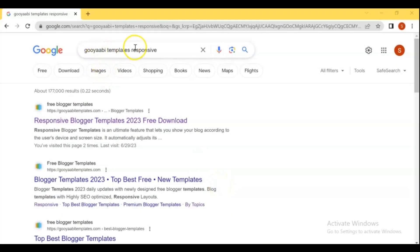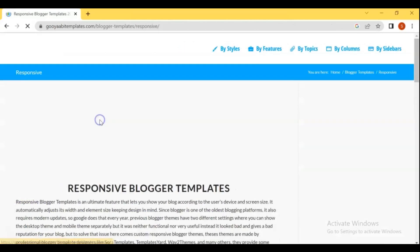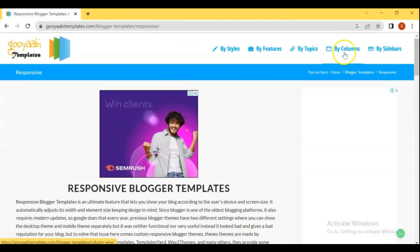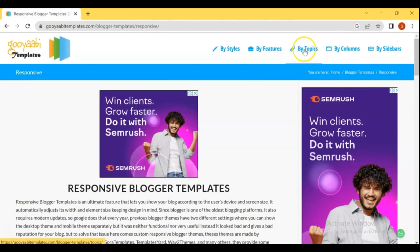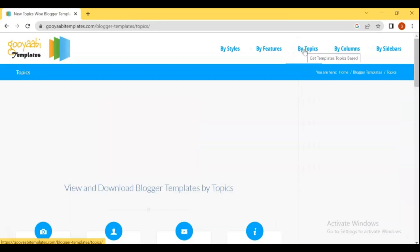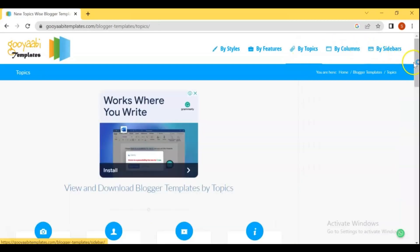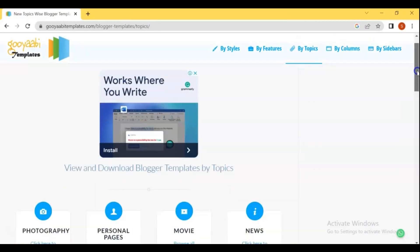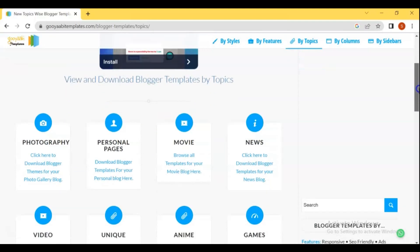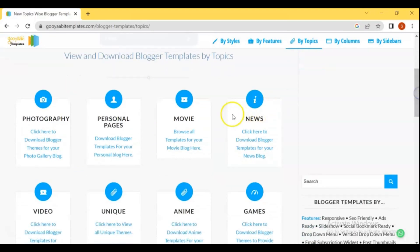Open your Browser and search for Goyabi Templates Responsive. Goyabi Templates Responsive provide most professional, most beautiful and high quality Blogger templates from designers to users. Here you can find template by topic and other options.